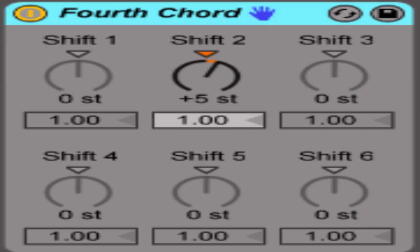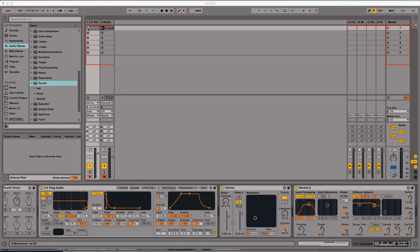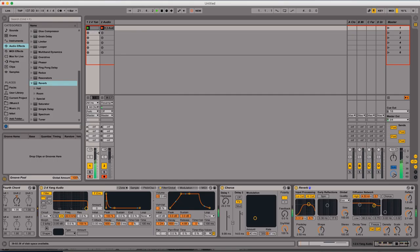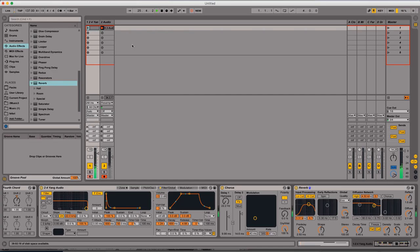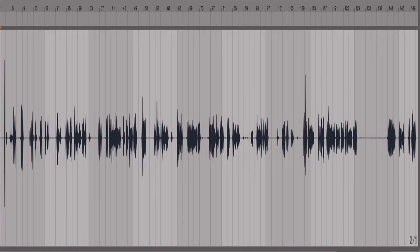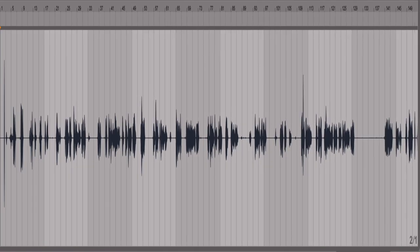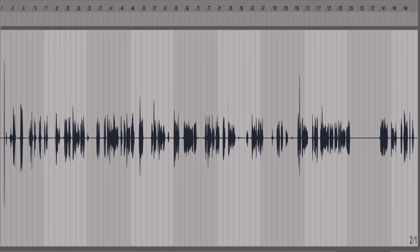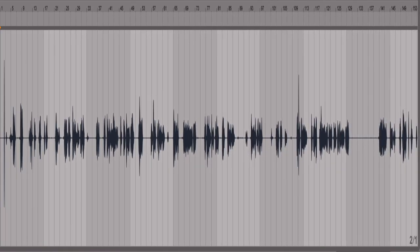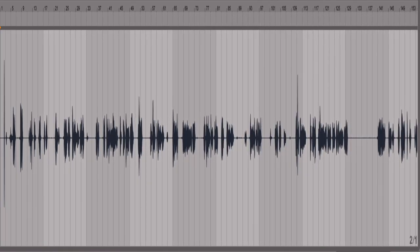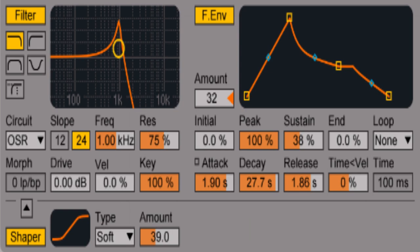It's starting to sound like something, but the next step is to put a chorus and a reverb out on the other side. Bam, basic pad.